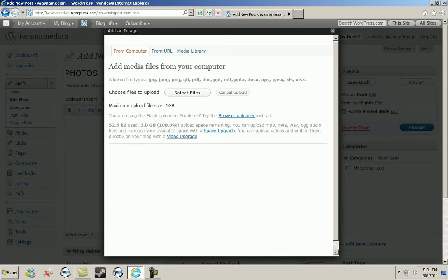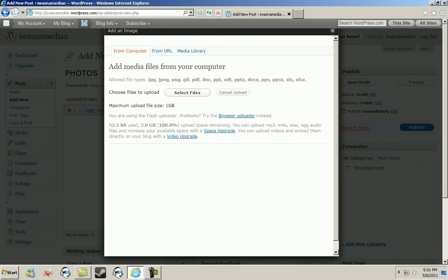Once you do that, a new window should open up and it will say add media files from your computer. It will also give you the types of image files that can be uploaded to the site. As you can see, there's a multitude of different types of files that can be uploaded. You should see another thing that says choose files to upload—click select files.